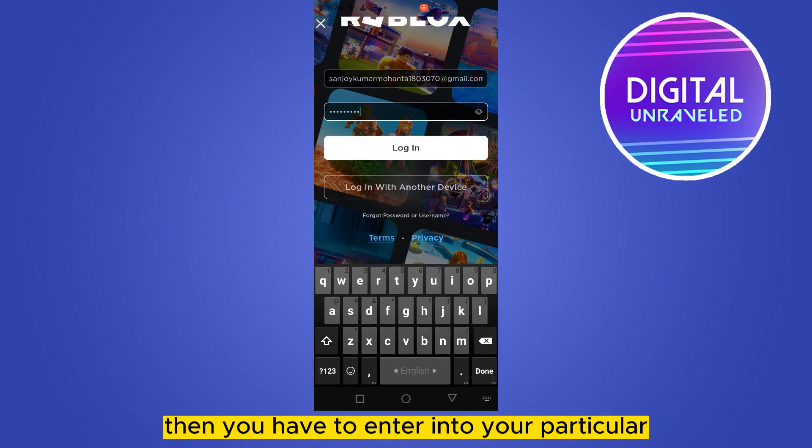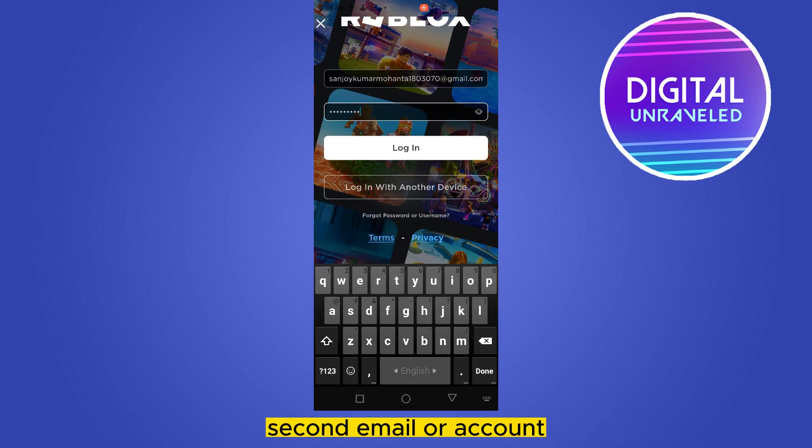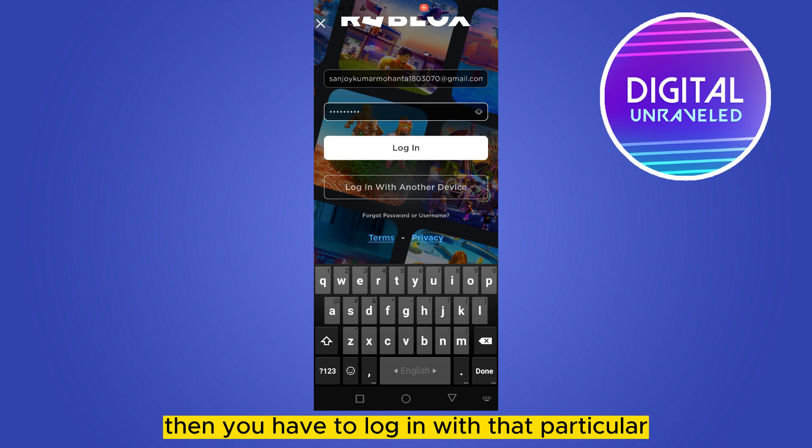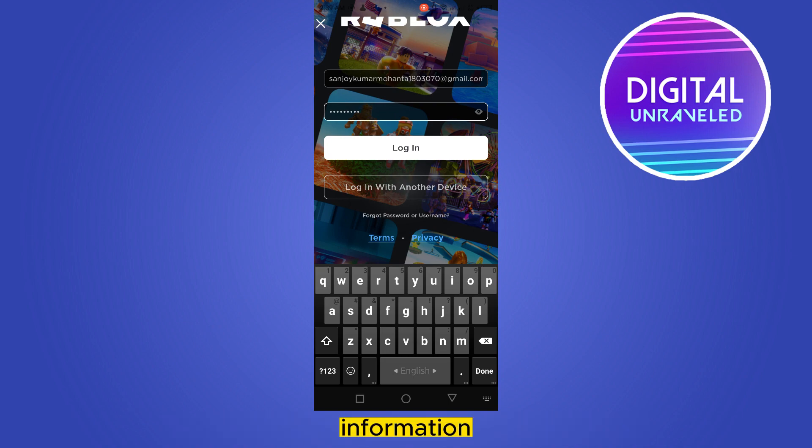You have to click the login button, then enter your second account's email or username and log in with that particular information.